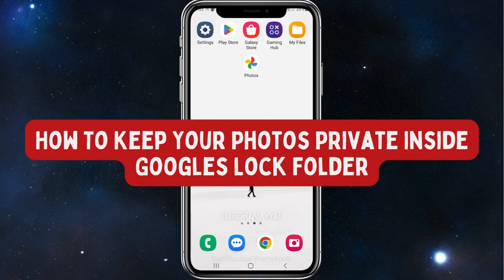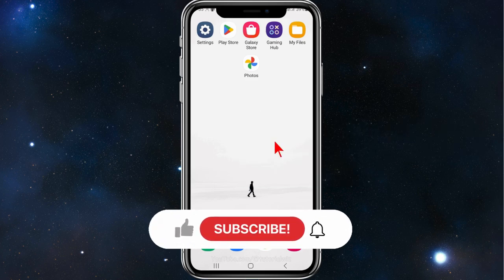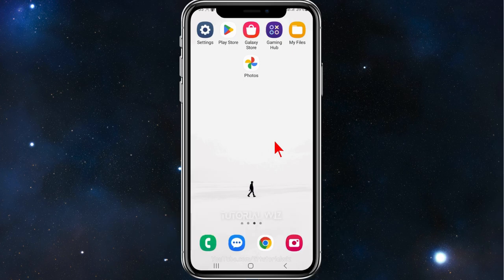Hey guys, in this video I will show you how to keep your photos private inside Google's lock folder. Please make sure to watch this video to the very end to avoid missing any vital information and making any mistakes. In saying that, let's dive in.